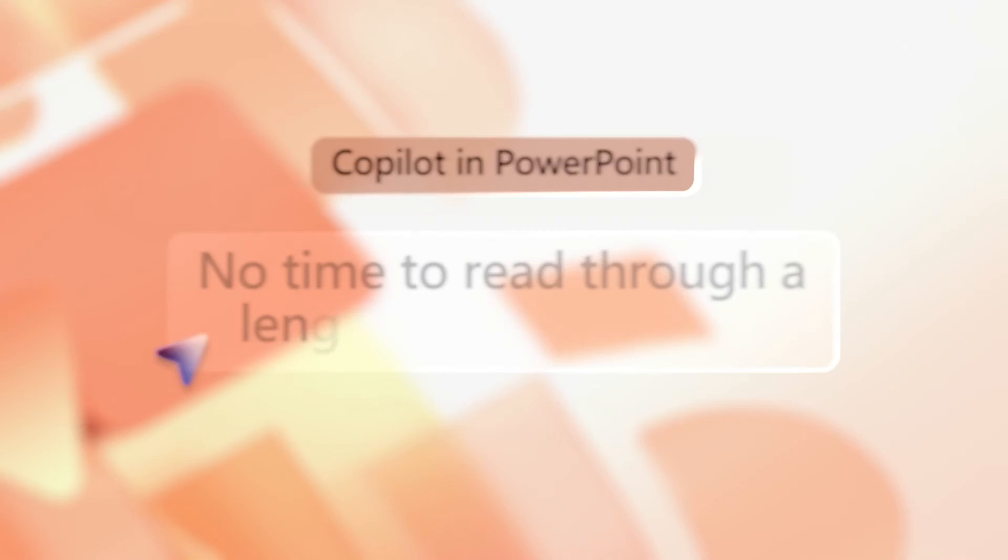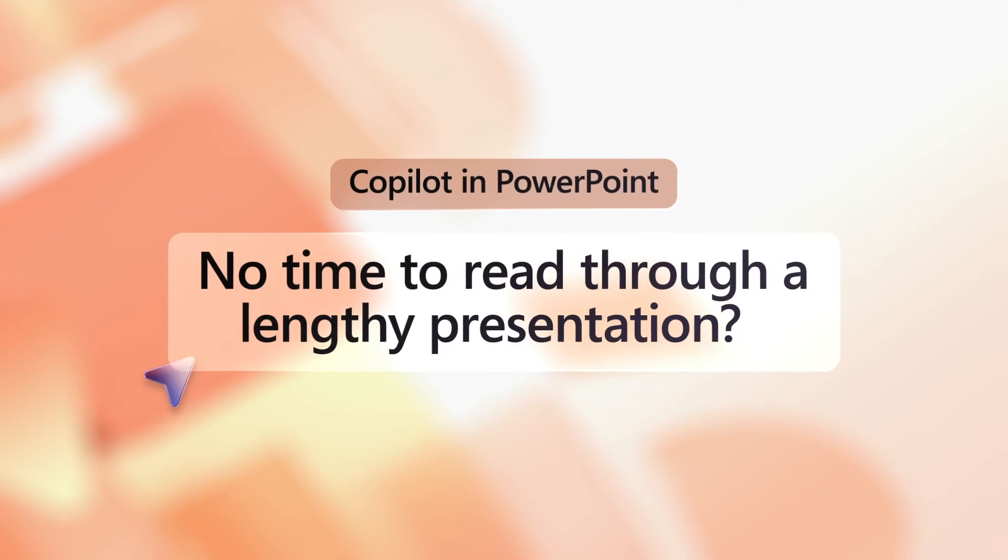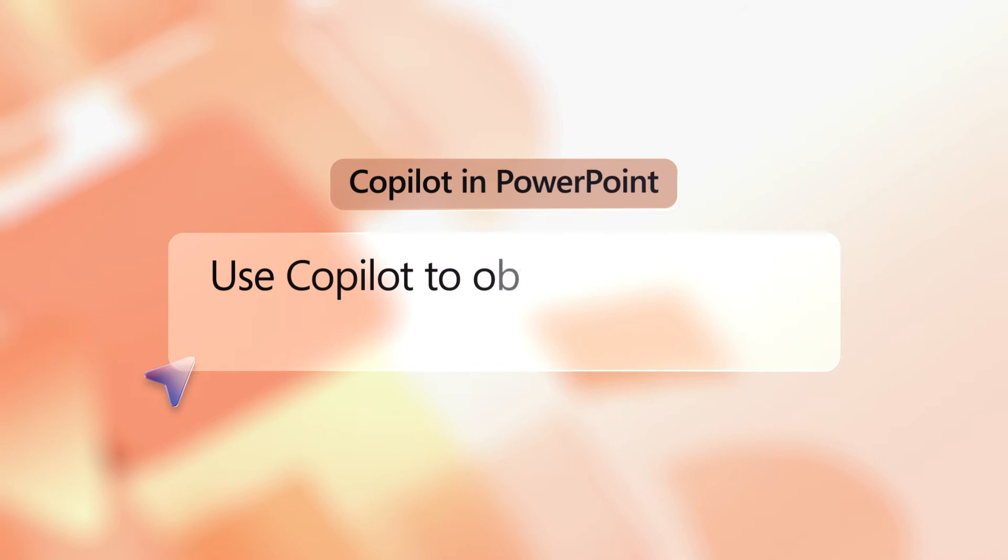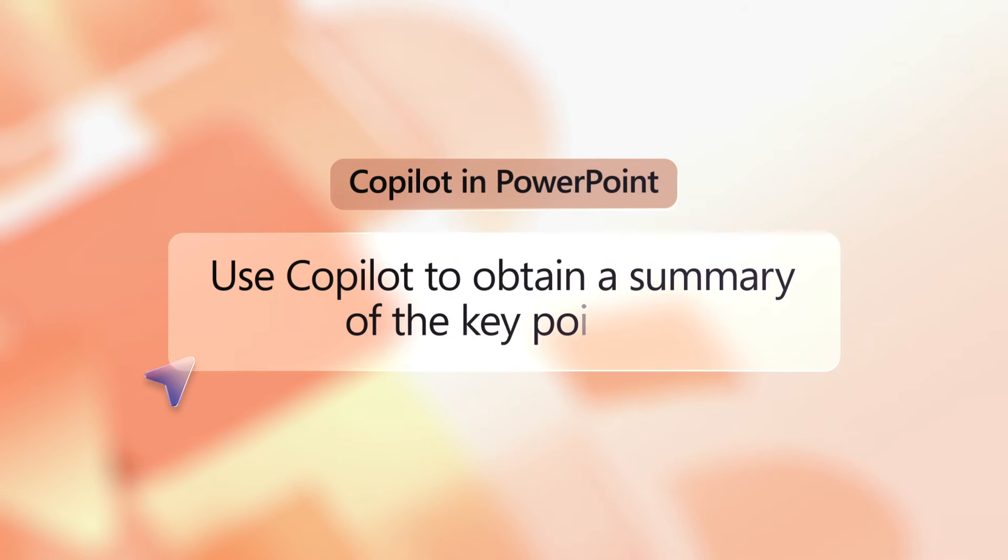No time to read through a lengthy presentation? Use Copilot to obtain a bulleted summary of the key points at a glance. Here's how.